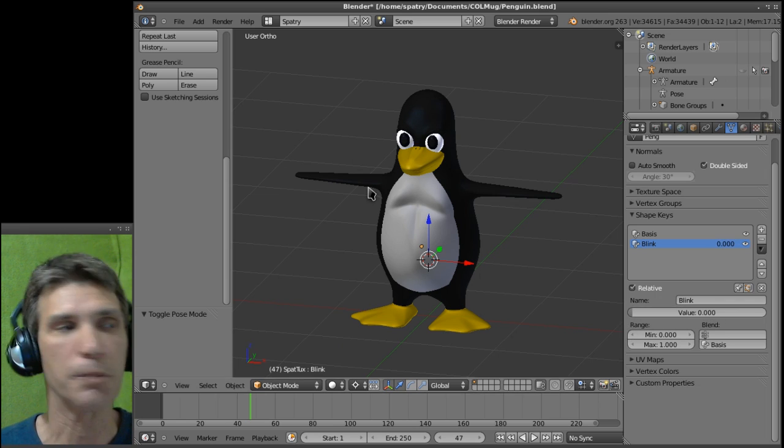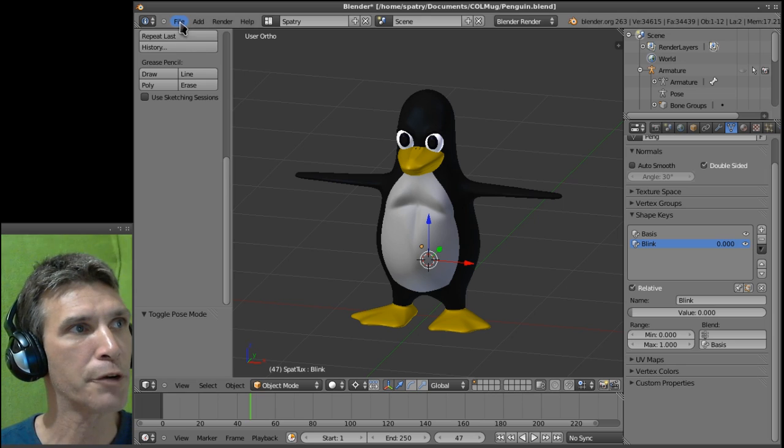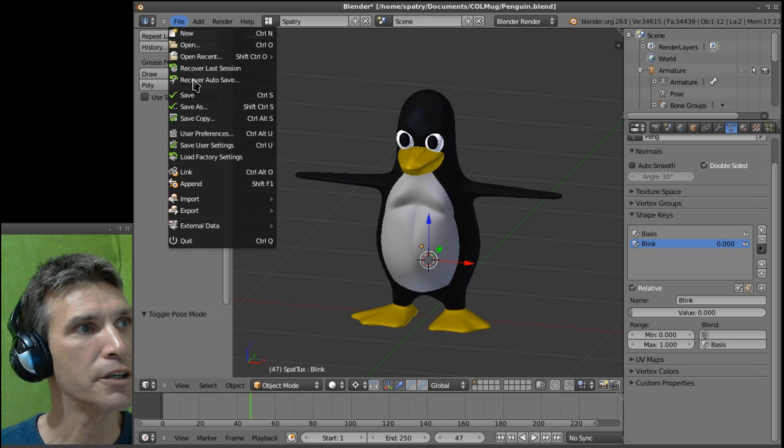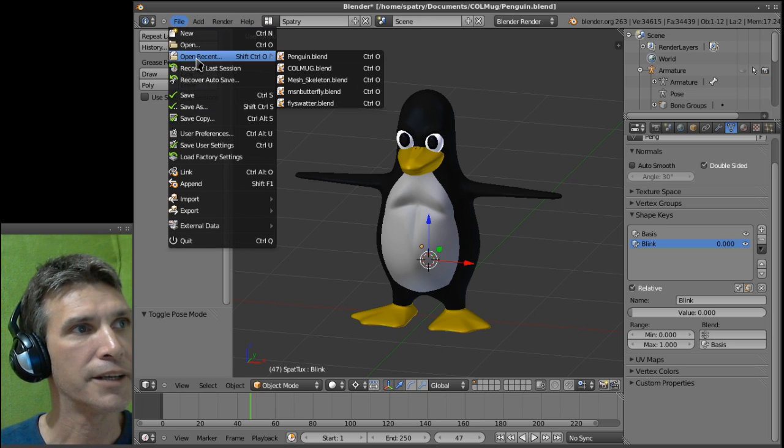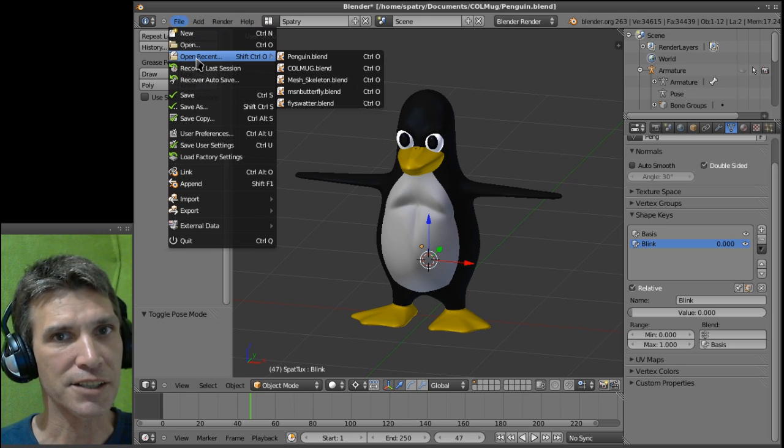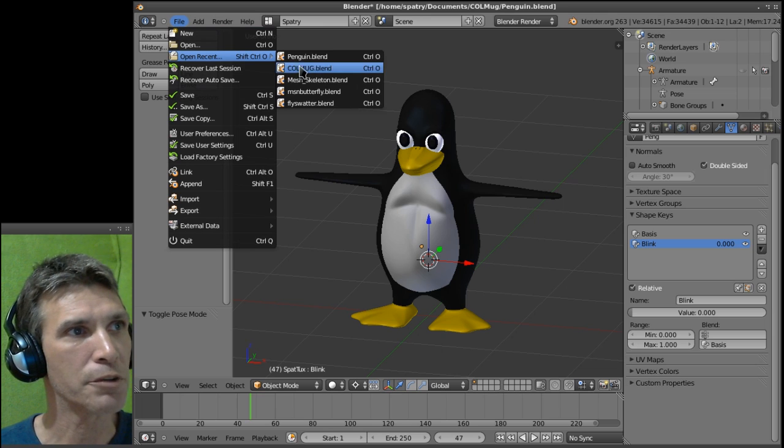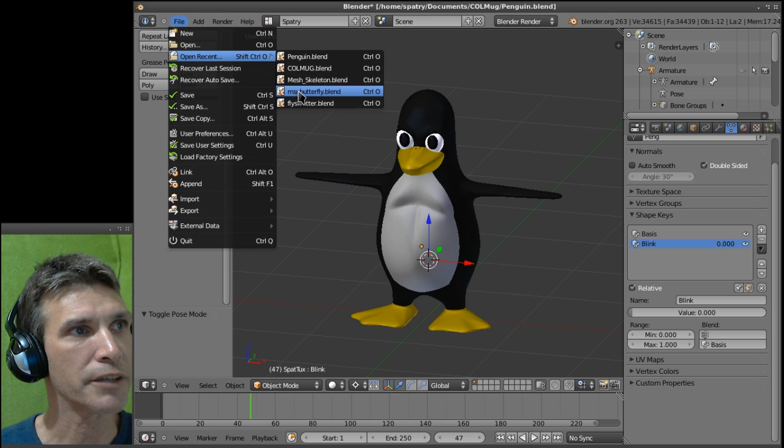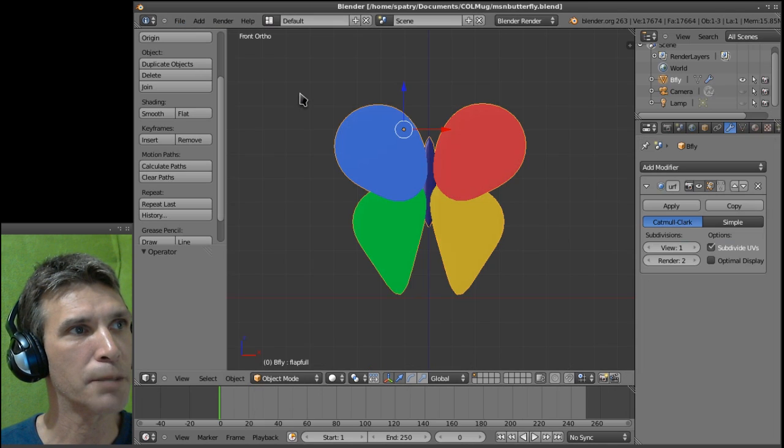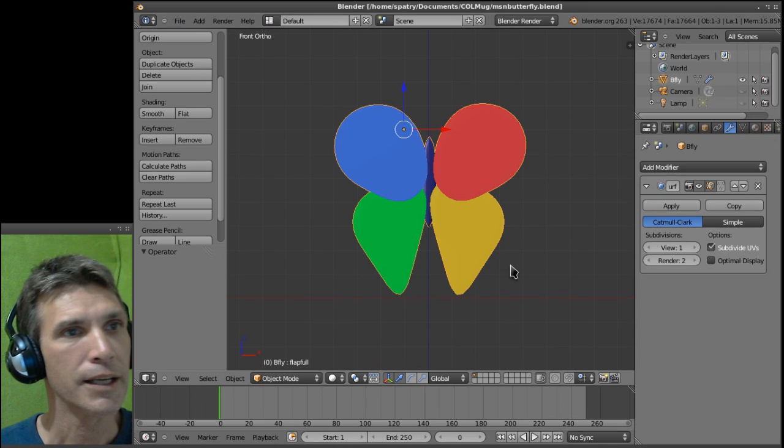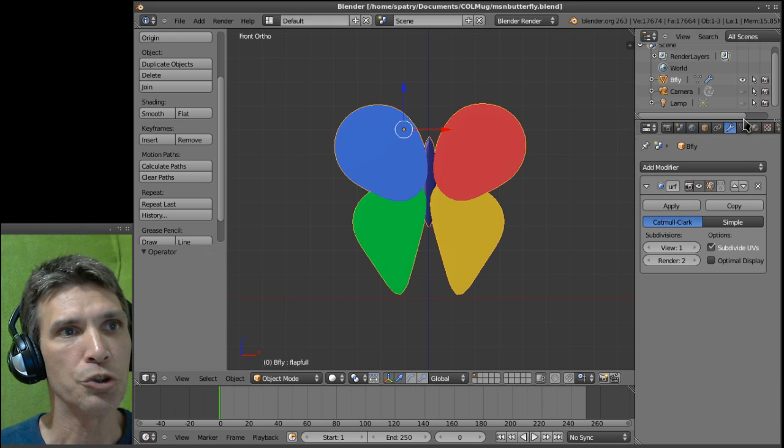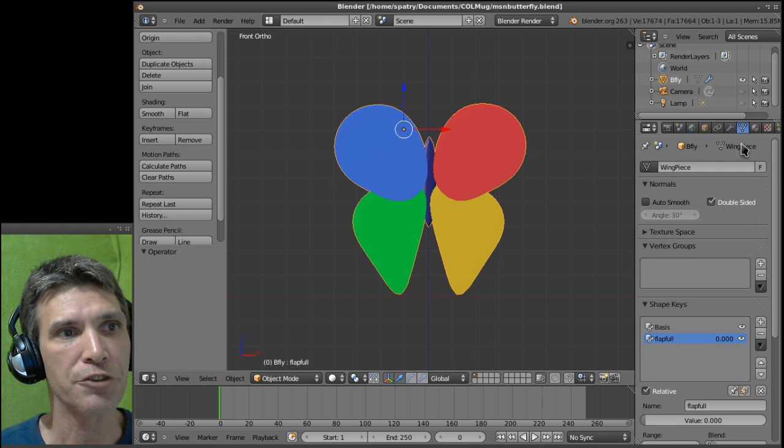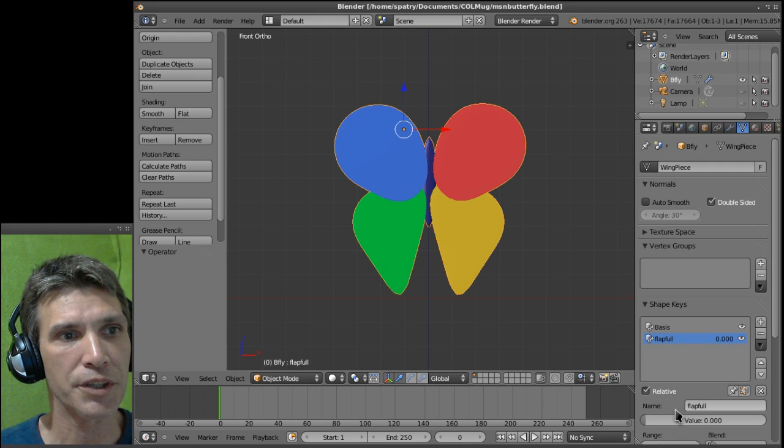Let me open up the butterfly and I think you guys can see where I'm going with this. If I go into my butterfly, you will notice I've done something similar with that.